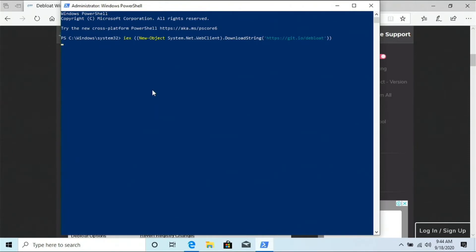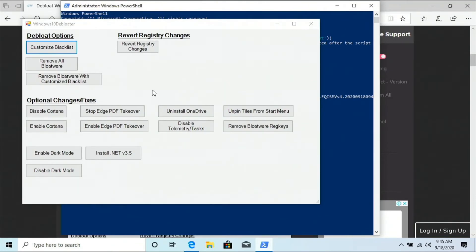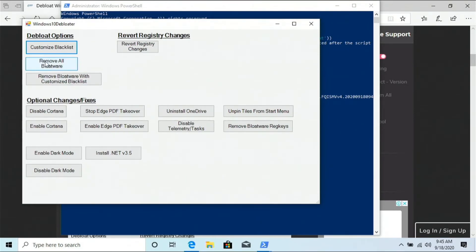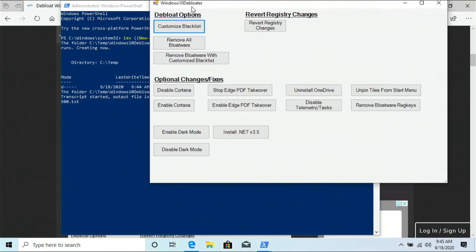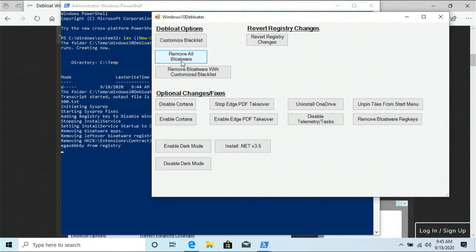It opens up an app called the Windows 10 debloater. If you know a lot about Windows stuff you can go to 'customize blacklist' and choose what you want to remove and what you don't. But if you don't know much and just want it to run faster, there's a 'remove all bloatware' button that he recommends as the best option. Click that and it's going to start removing tons of stuff we don't need. In PowerShell you can see it removing everything — this takes a few minutes.